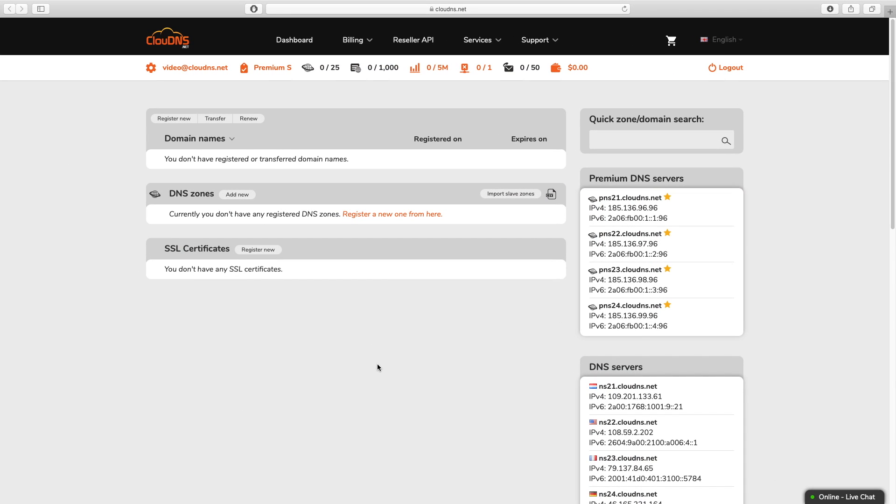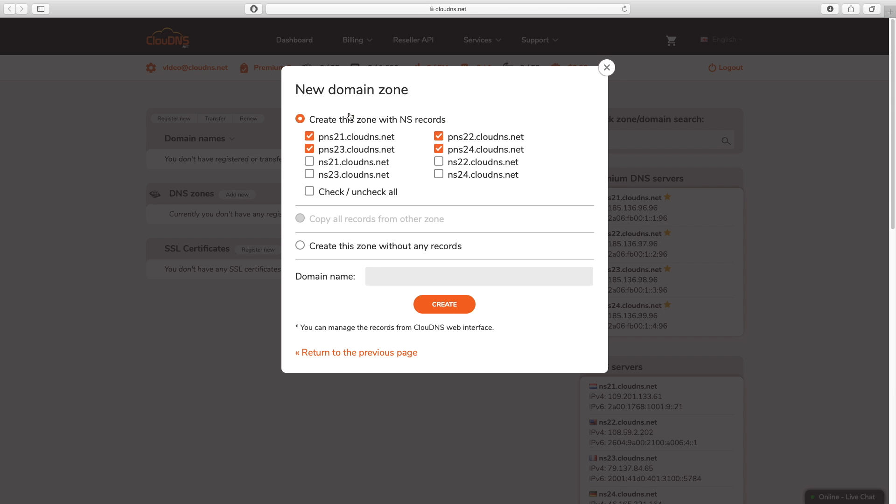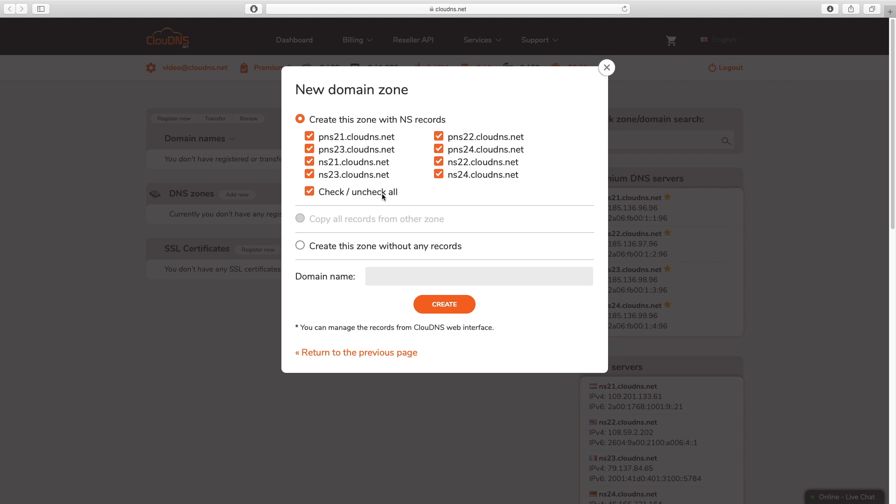One of the ways to add NS records at CloudDNS is during DNS zone creation. When you create a DNS zone, the recommended NS records for you are selected by default. However, if you would like to add more or fewer NS records when you create the zone, you can select or deselect the available NS records.